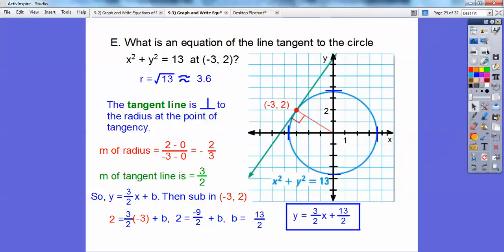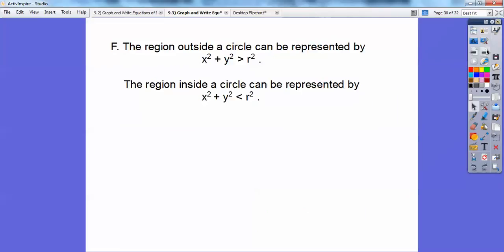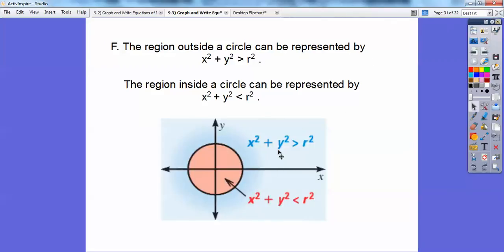One last piece: if they ask you to shade the inside or outside of a circle, if the equation x squared plus y squared is greater than r squared, then we shade the outside of the circle. If it's less than, we shade the inside. Greater than means all the x, y points that are farther than the radius away; less than means all the x, y points that are closer. If it's a strict inequality (greater than or less than), the circle itself would be a dotted circle.